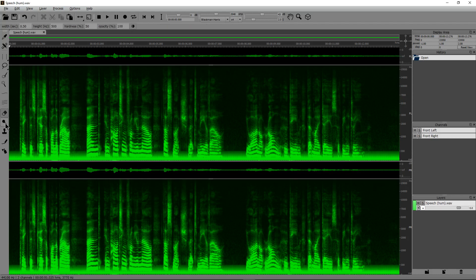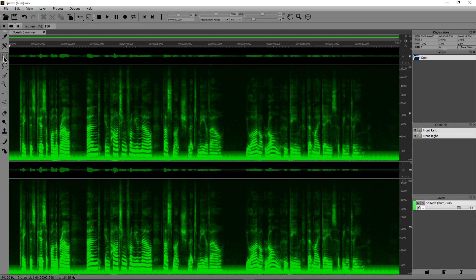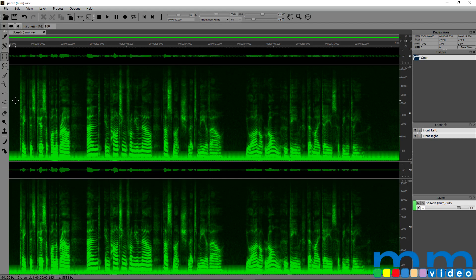We have an eraser tool, a dodge tool, clone stamp, a frequency pencil, and a noise spray. Clone stamp is really cool because you pick a source, and that basically will be able to clone that area, and you can snap it around. And that's the reason why this is called spectral layers. We're actually able to create layers and clone and copy and edit and manipulate audio within this spectral frequency.